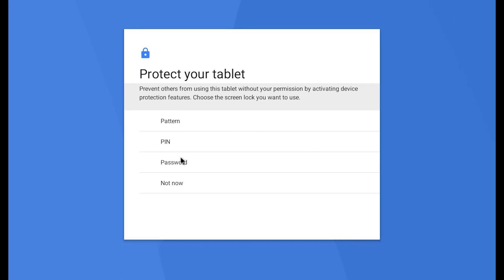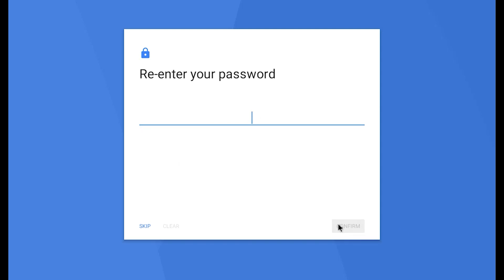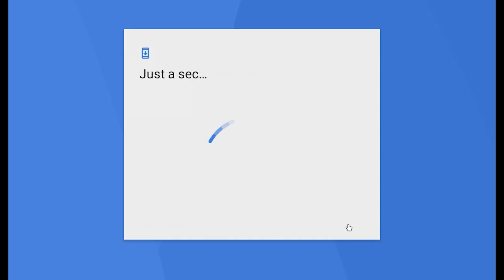You can set a password. Next. Confirm your password. Confirm.